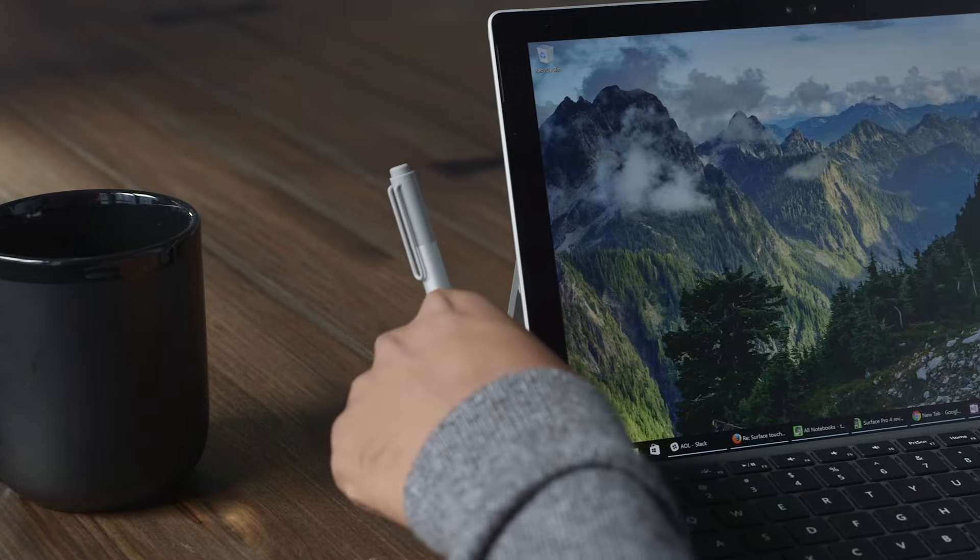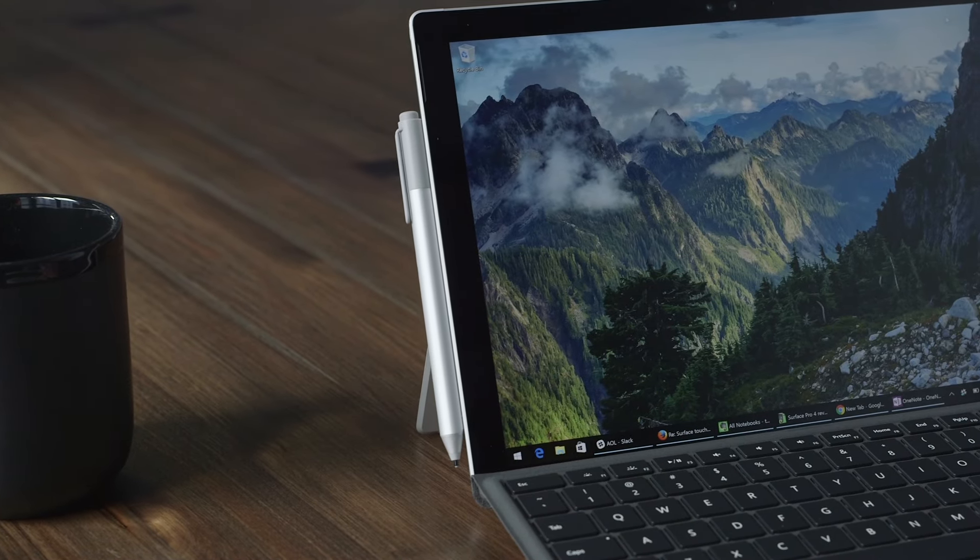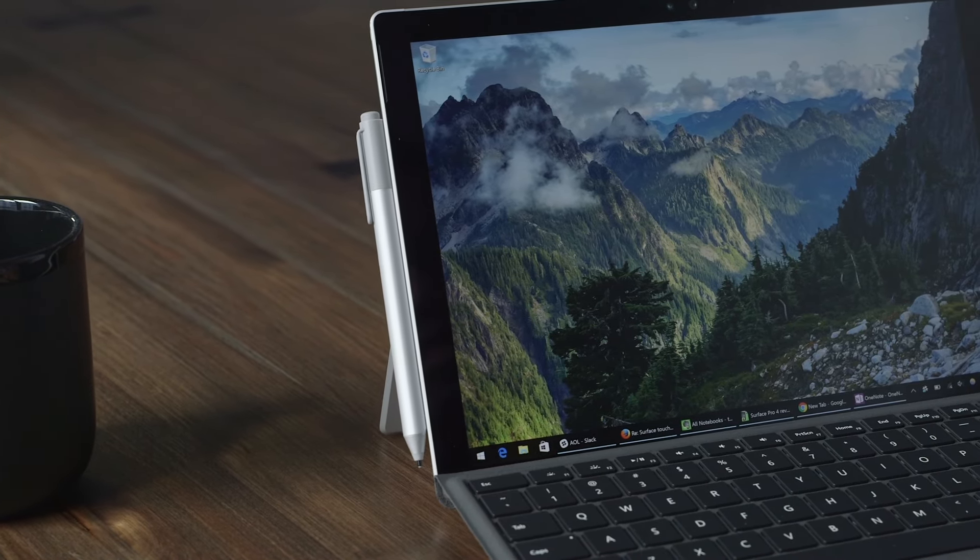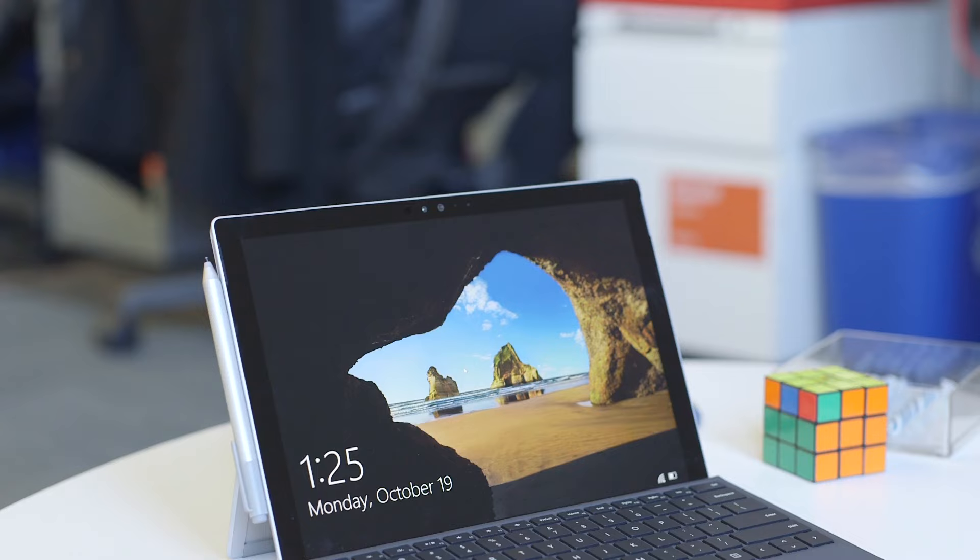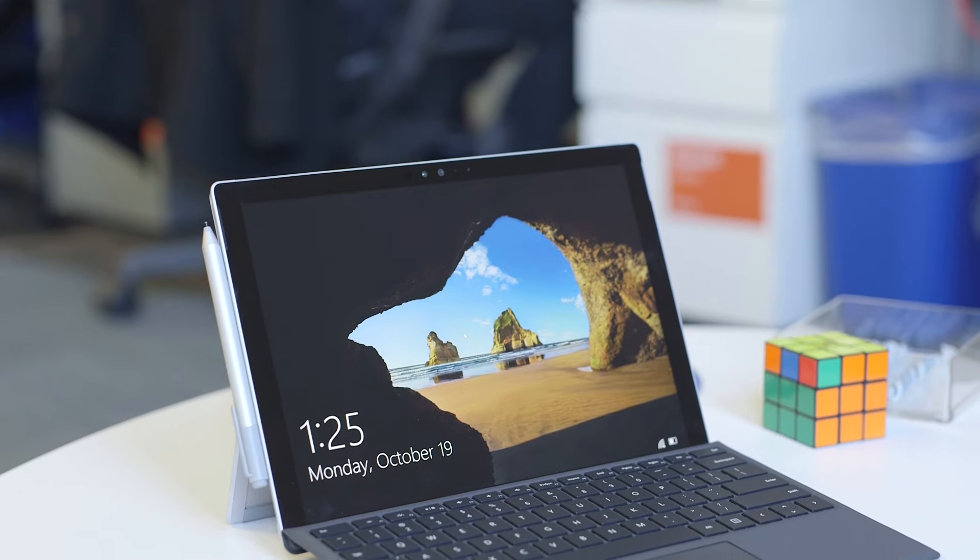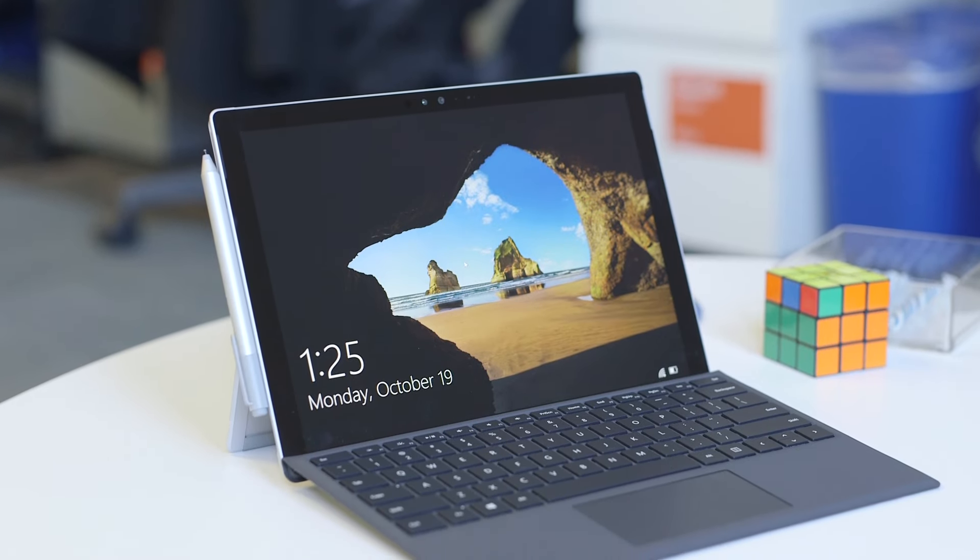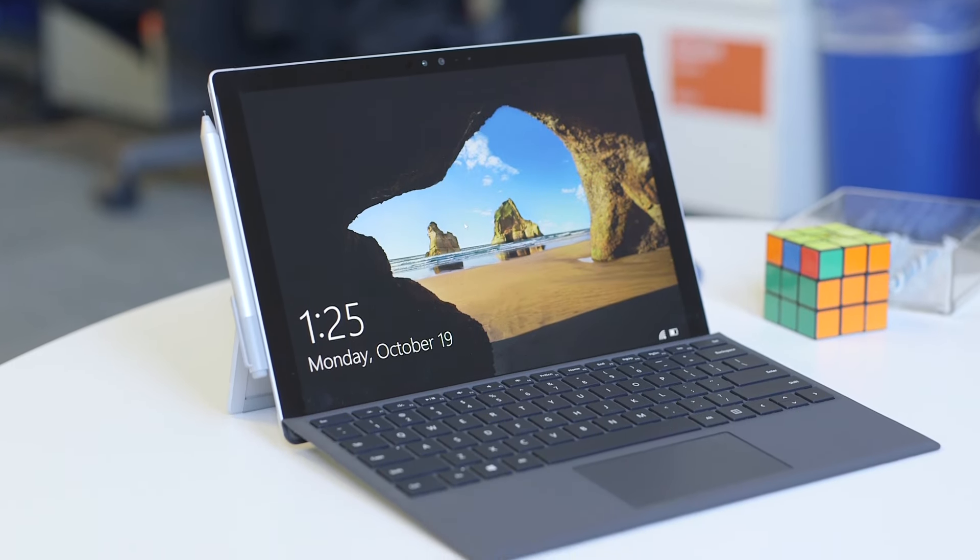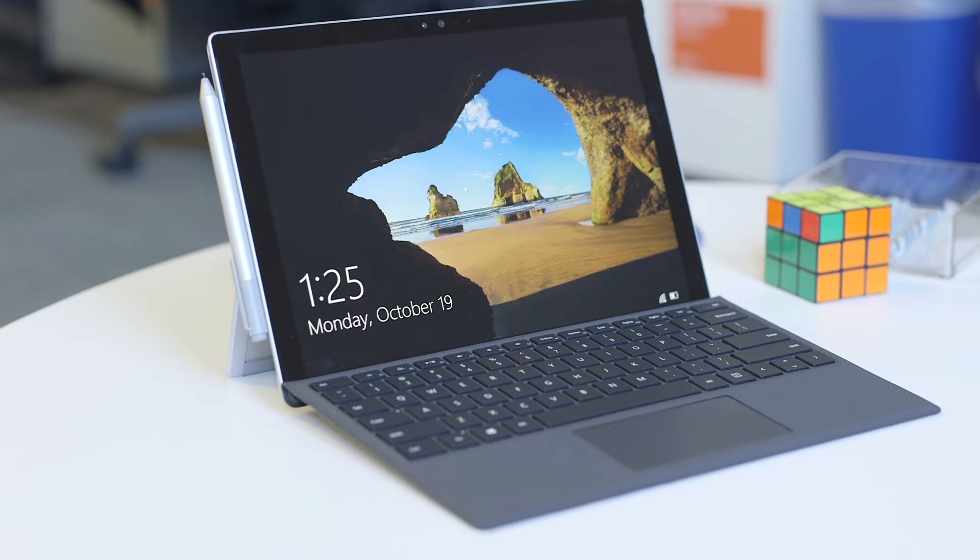Another nice thing about the Surface Pen is it actually sticks to the side of the Surface now, rather than being holstered on the keyboard. That means you'll probably lose it a lot less, and it means it's just there and ready for you to use whenever you need it.